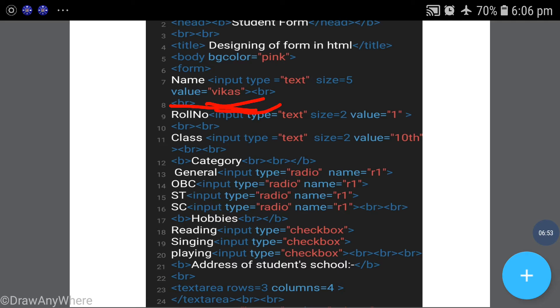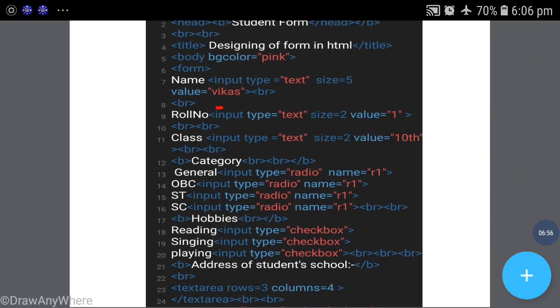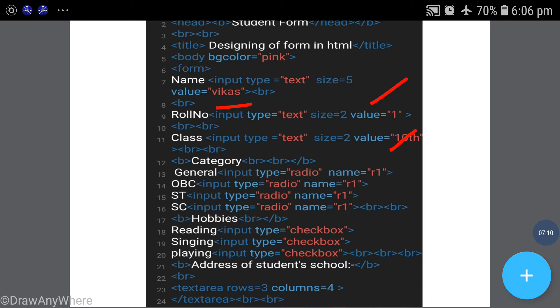The change is that where you create the input boxes, you use the value attribute. Already you can display your value. Like value equal to Vikas in the name field, value equal to 1 in the roll number field, value equal to 10 in the class field. If you want checkboxes already checked, use value equal to checked.